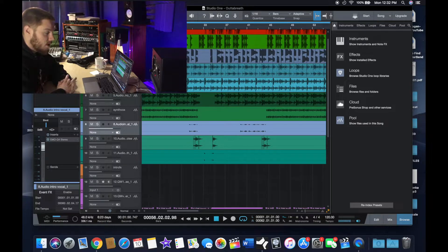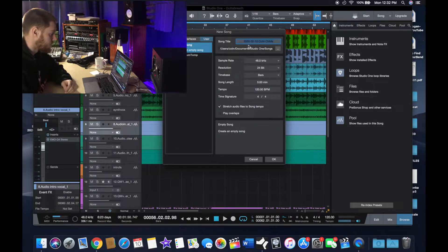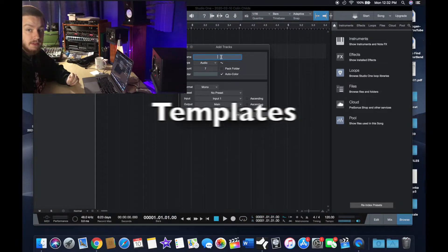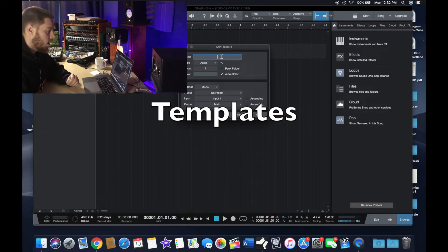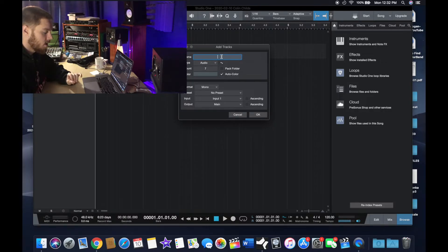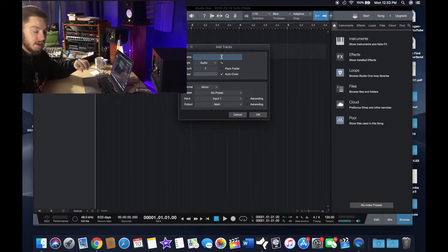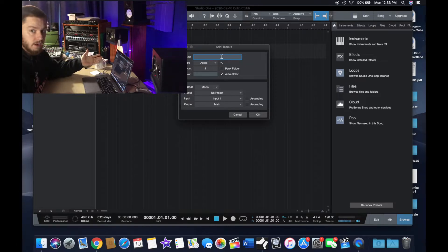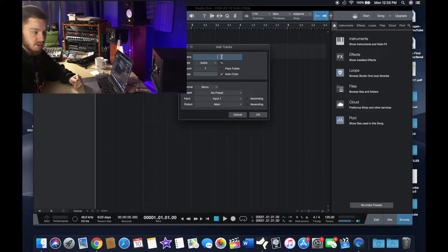That brings me to number four: creating templates. A lot of you understand what templates are — a lot of Pro Tools users use them. Basically it's a way for you to set up each track for each instrument and have a preset of plugins already on those tracks.